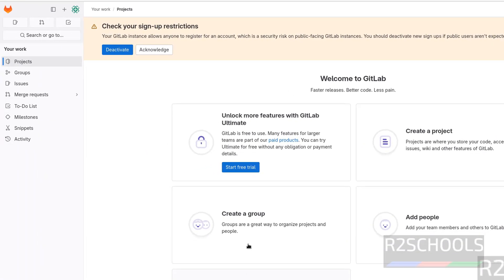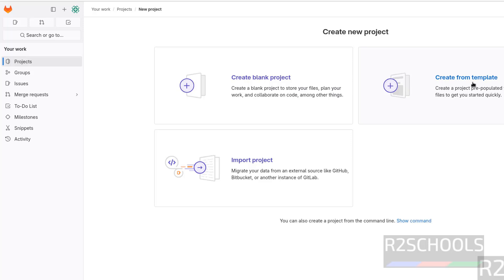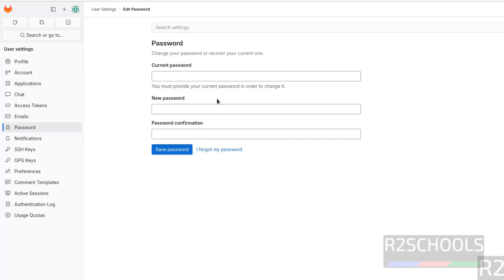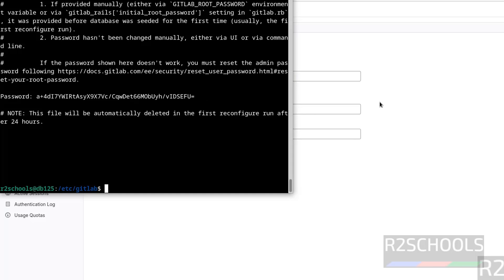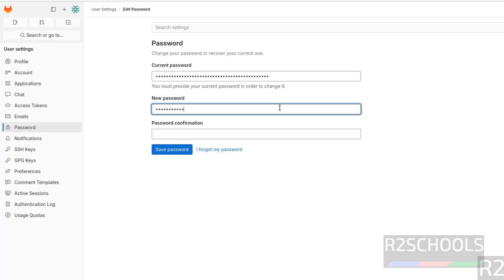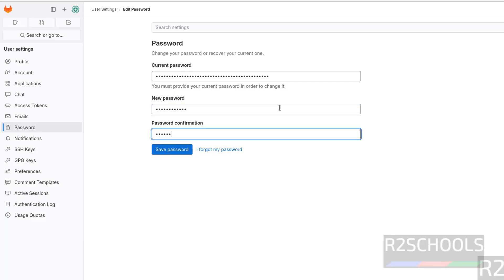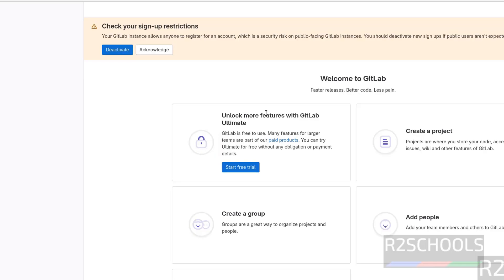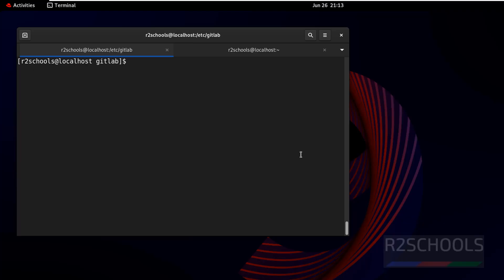You can see GitLab is now accessible. If you want to configure GitLab, click here; to create a group, click here; to add people, click here; to create a project, click on Create Project. To change your password, click on Administrator, then Edit Profile, then Password. Provide the current password, set a new password, and click Save Password. Enter root as the username and the new password — we have successfully logged in. In this video we have seen how to install and configure GitLab on RHEL 9. For more videos, please subscribe to my channel. Thank you.